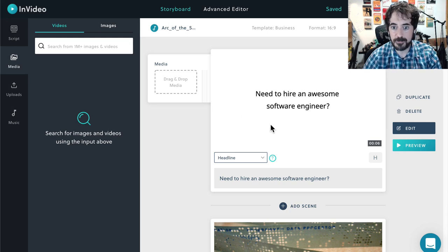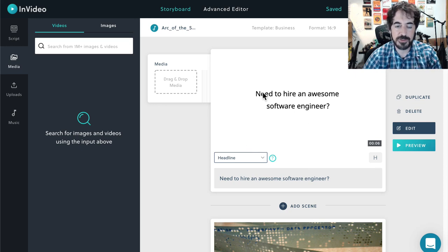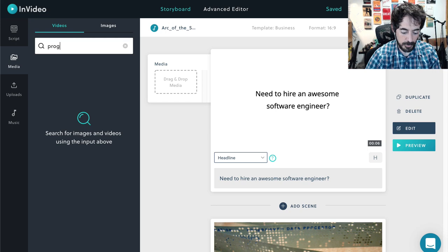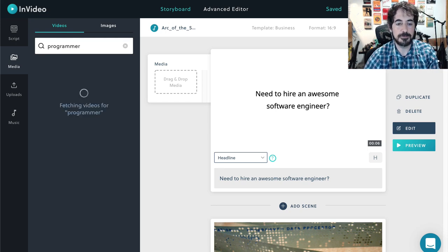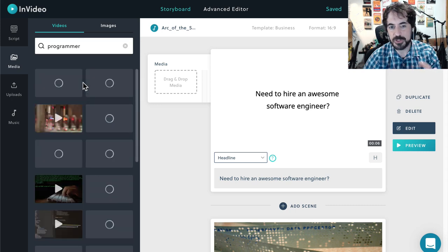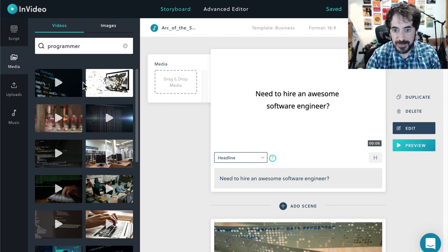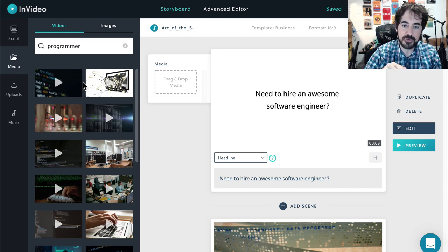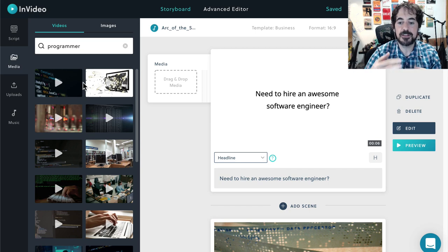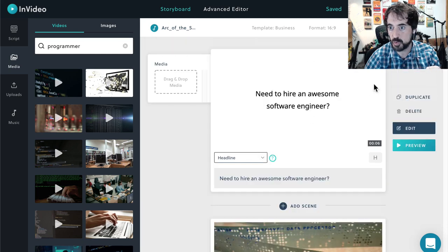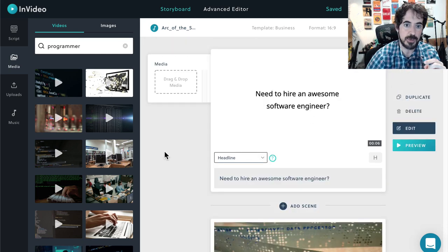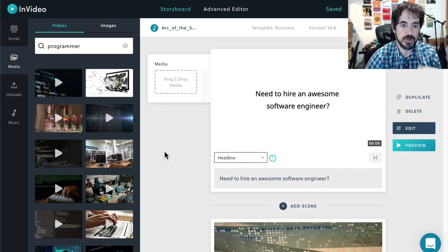The first scene says 'need to hire an awesome software engineer.' What I would do is look for, say, 'programmer.' I'm going to look for programmer. We're going to do this just for a couple of slides so you get a sense of how it works — it's finding the footage, adding it in, and editing the actual scene. Then it's just rinse and repeat until you're done with your script. I have about 11 or 12 scenes total. So you just type programmer, scroll down through the different options, and you can always preview them.